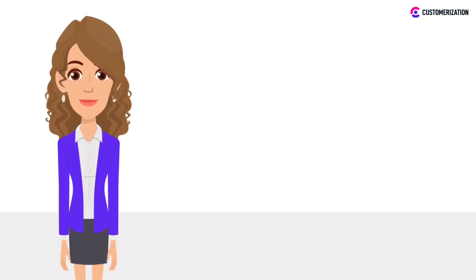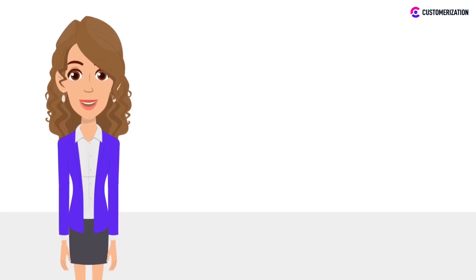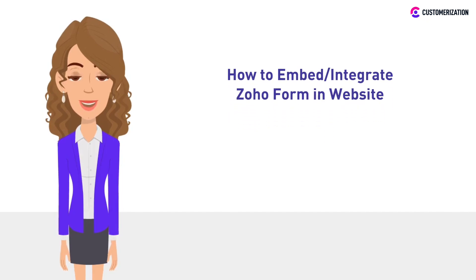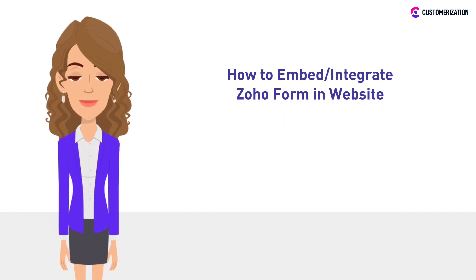Hi there! In our previous video we showed you the easy way to share your Zoho Forms and today we'll teach you how to embed your Zoho Forms into your website.